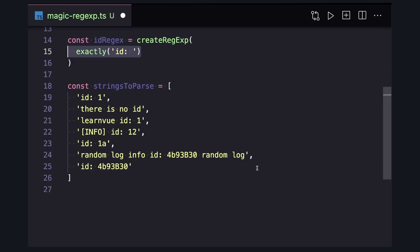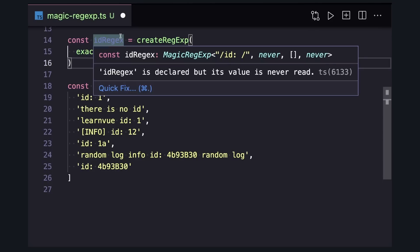And now if we hover over our id regex, we can actually see the regular expression being generated in our generic type here. And for non-dynamic regular expressions like this, Magic Regex will actually compile away with a build time transform.